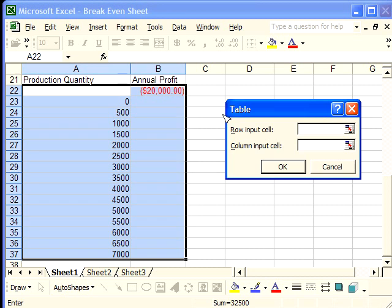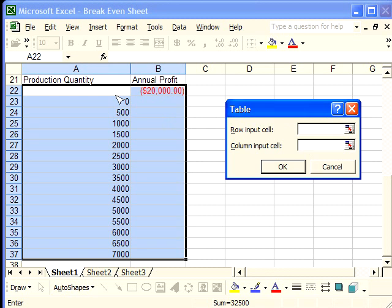Once we've selected that, we have a dialog box that says Table. The one that we want to enter is the column input cell, because our quantities that are going to manipulate the annual profit are in a column. That's what it means—the column input cell.